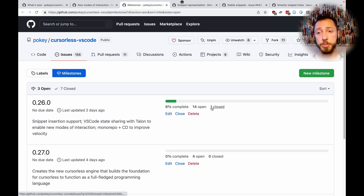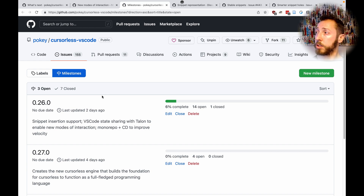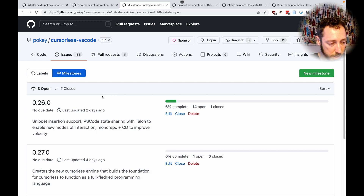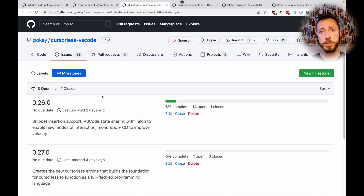I'll leave links to all these things in the description below. The goal today will be: where are we today, what can you already do, what is coming in the very near future — things that already exist on experimental branches in cursor lists — and then what is the bigger picture long-term around snippets? So let's start off with what you can do today.